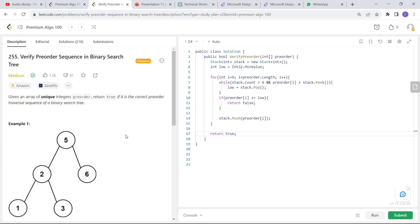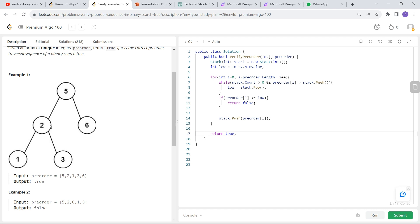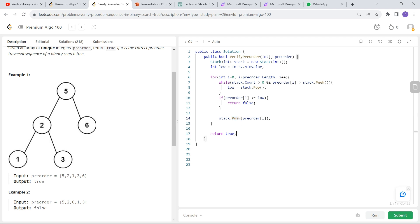First, as soon as we get an element, we simply push it. But in order to push the next element, we have to make sure the incoming element is not greater than the top. If the incoming element is greater than the top, we pop it, and whatever value is popped becomes our new low. That means any element less than or equal to the popped element cannot be pushed onto the stack, because the entire left subtree and the root are removed. We check this condition using the if block — if the incoming node is less than or equal to the lowest value possible, we return false. Otherwise, we keep adding it to the stack. Once we reach the end of the array, we return true.